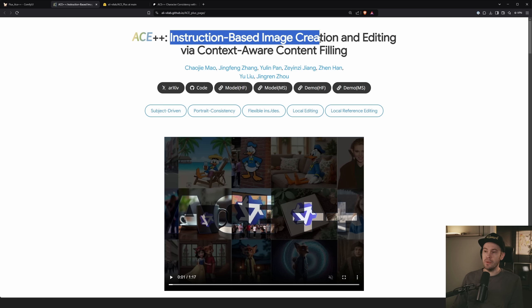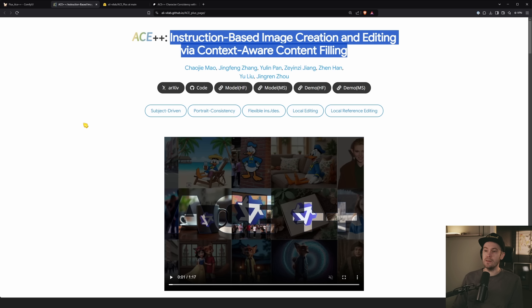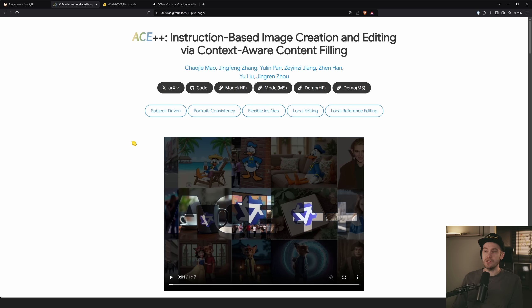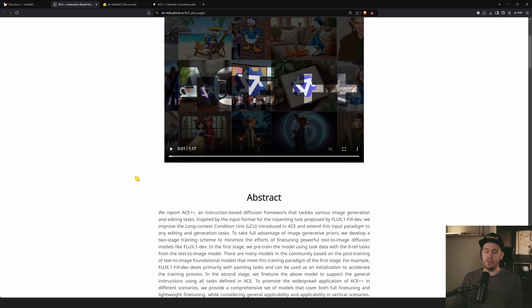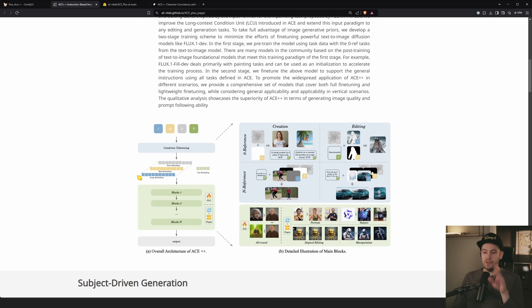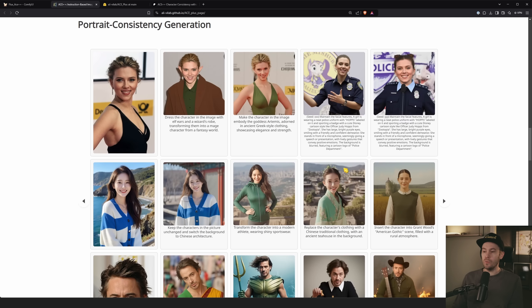So what is ACE++? It's instruction-based image creation and editing via context-aware content filling. This is a research project out of China via Alibaba. There are demos you can test from their page — all links will be in the description.